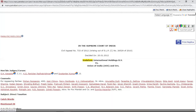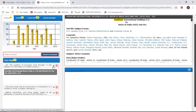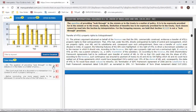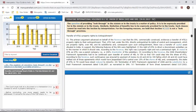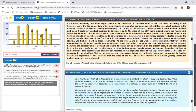Another feature is Important Para — this is an artificial intelligence feature. Important Para gives me the list of the key paragraphs of this judgment. These are key paragraphs because they are being quoted in subsequent judgments.